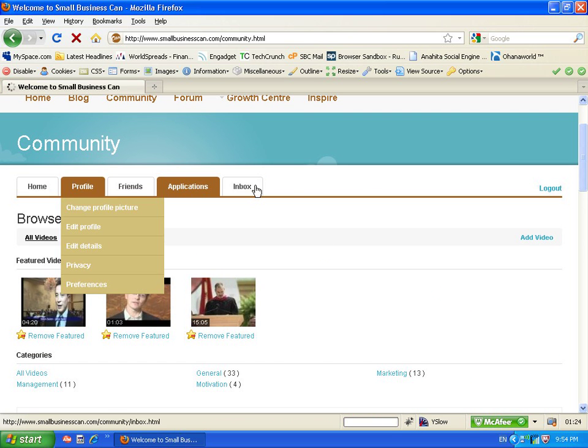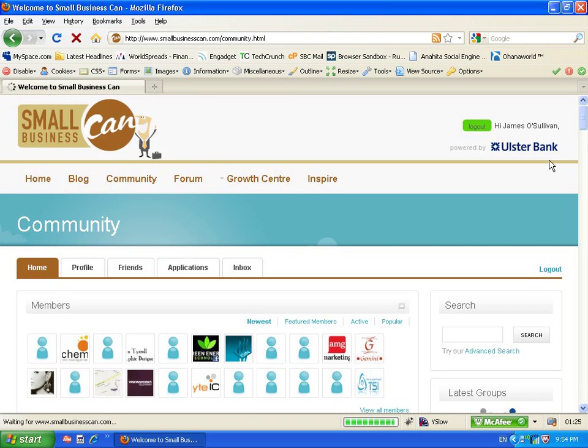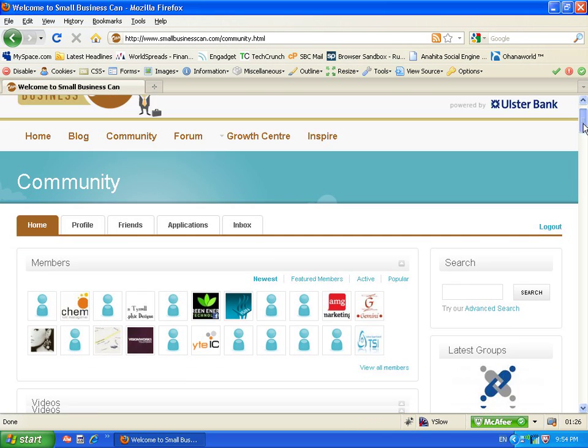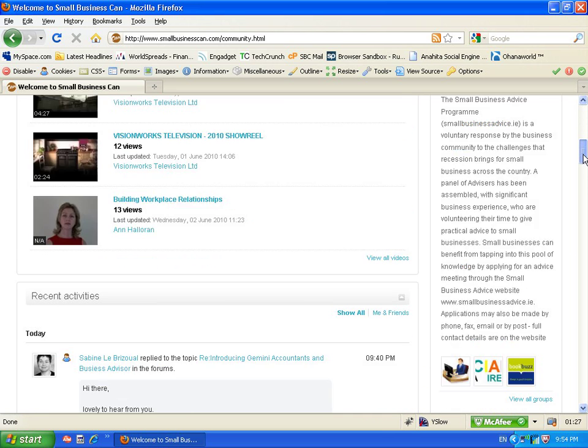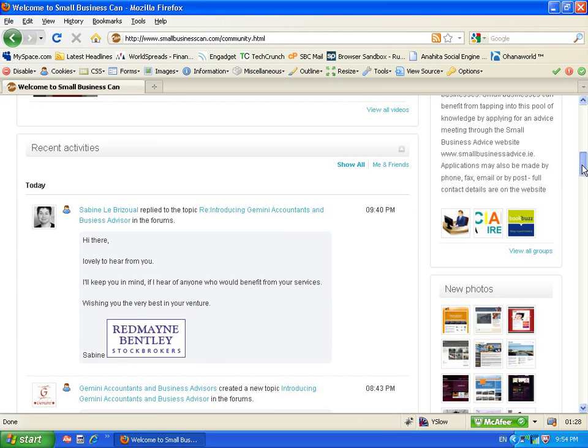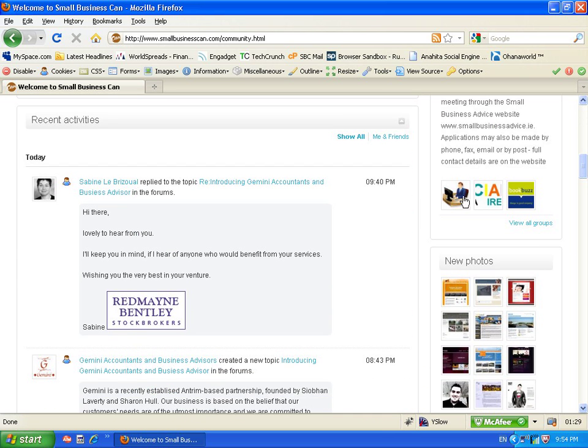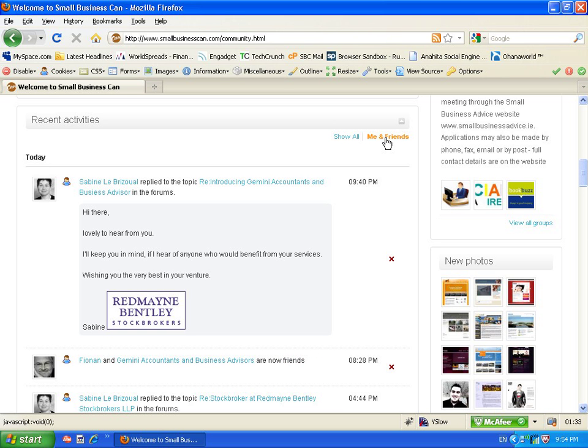Going back to the community homepage you can scroll down a little bit and you'll see recent activities. And you can actually filter this just by your own social graph or network activities.